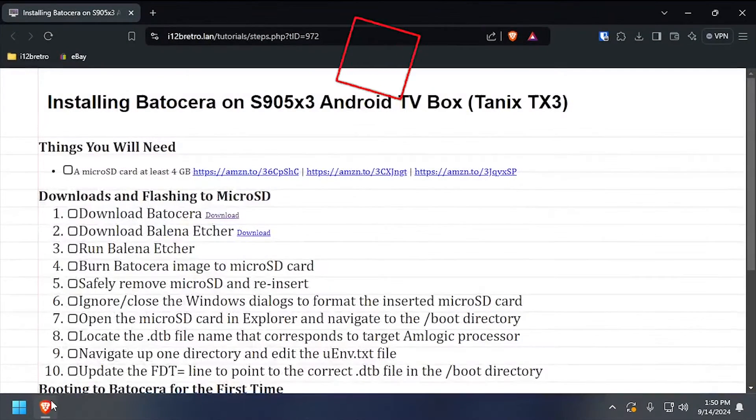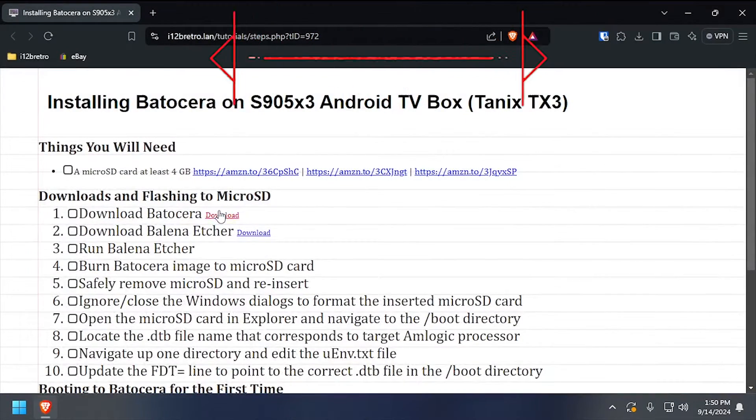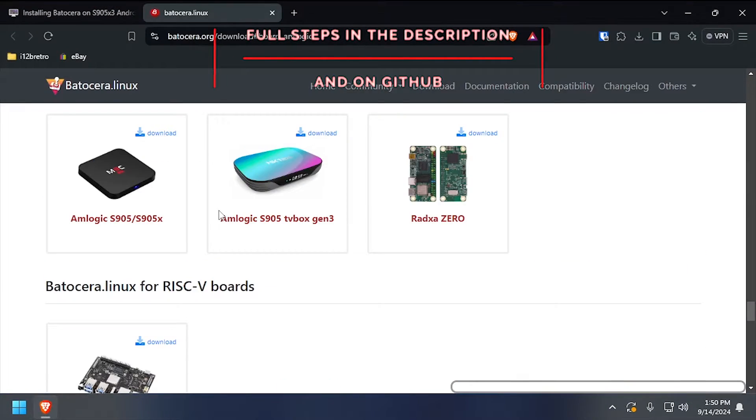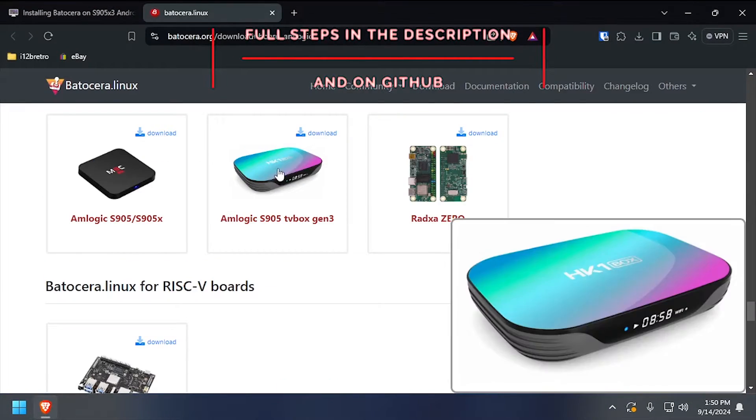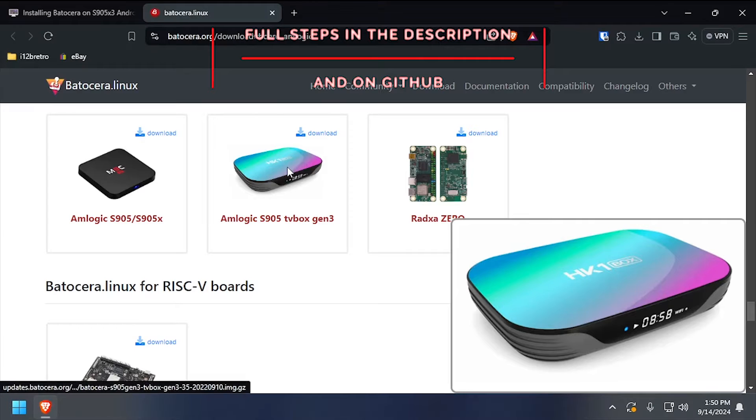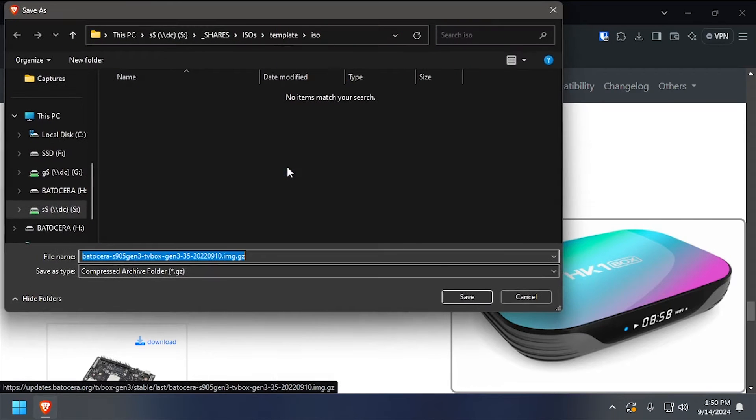Hey everybody, it's iWantToBeRetro. Today we're going to take a look at running Batocera on an Amlogic S905X3 device.